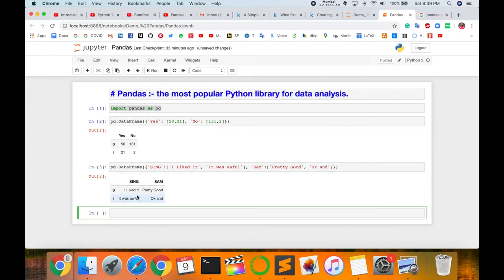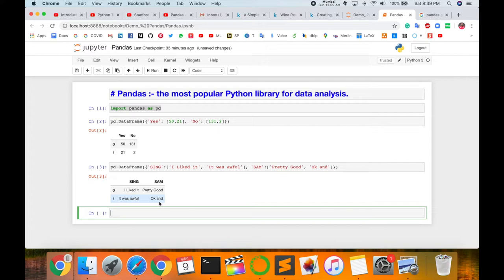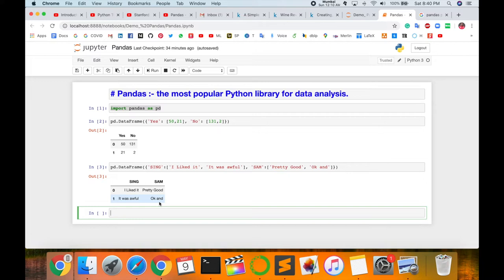Single bracket is complete here. I am using Pandas library and calling string. So execute the code. Look at this. Sue and Sam, 'I like it', 'It was wonderful' and 'Pretty good' and 'Okay'. The syntax for declaration is a dictionary where keys are the column names Sue and Sam in this example, and values are lists of entries. This is the standard way to construct a new DataFrame.